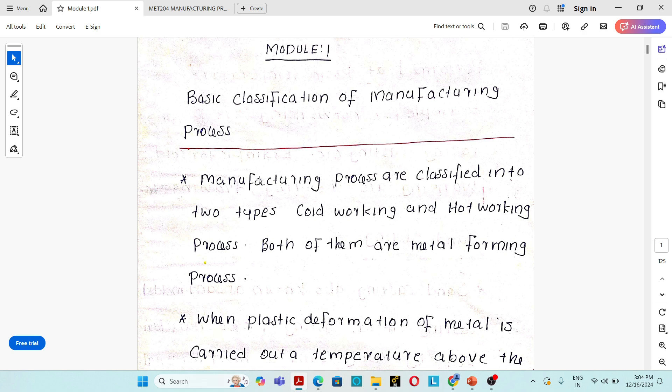What is the definition of a manufacturing process? Manufacturing process is basically a conversion process. There will be an input material that may be in solid state or liquid state, that will undergo various conversion processes and be converted into a finished or semi-finished product.